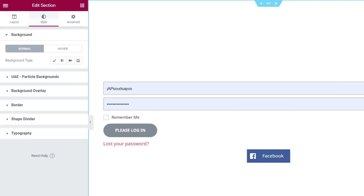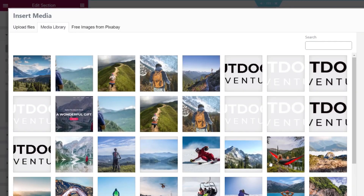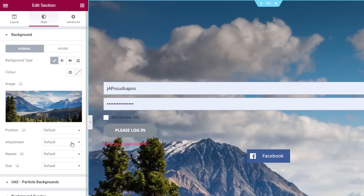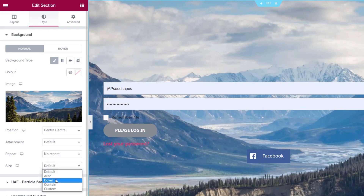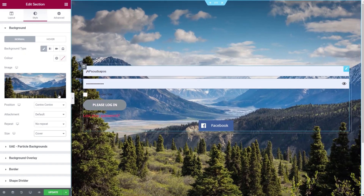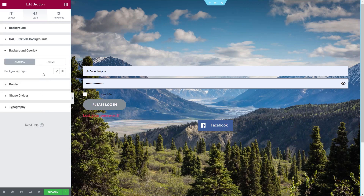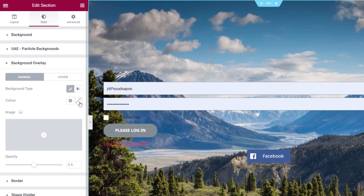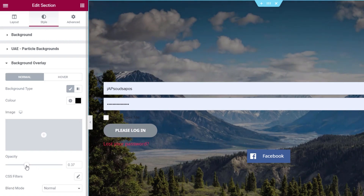Next we come to our style section and set up our background. We're going to choose a classic background and select an image from our collection — insert that, and you can see it drops into the background. We'll quickly position it so everything looks exactly the way we want. We're also going to add a background overlay for some separation. We'll choose black as the main color and adjust it to about 33% opacity.